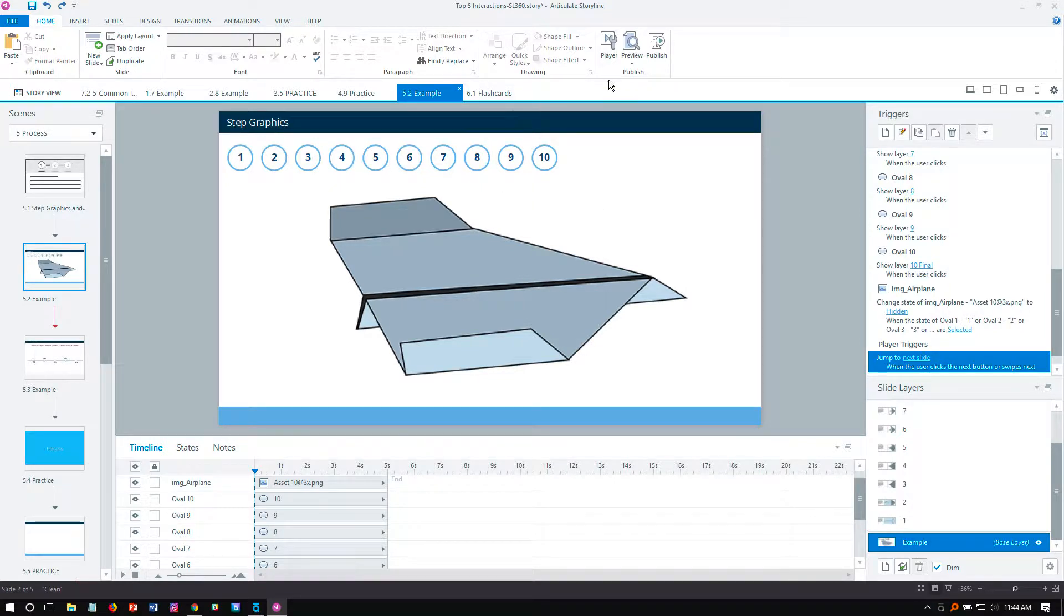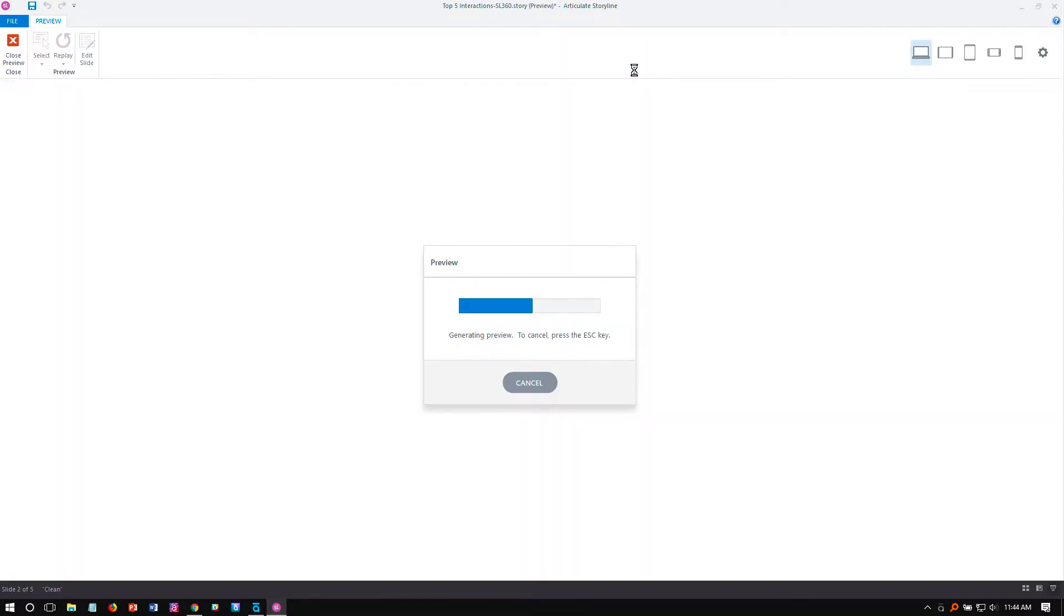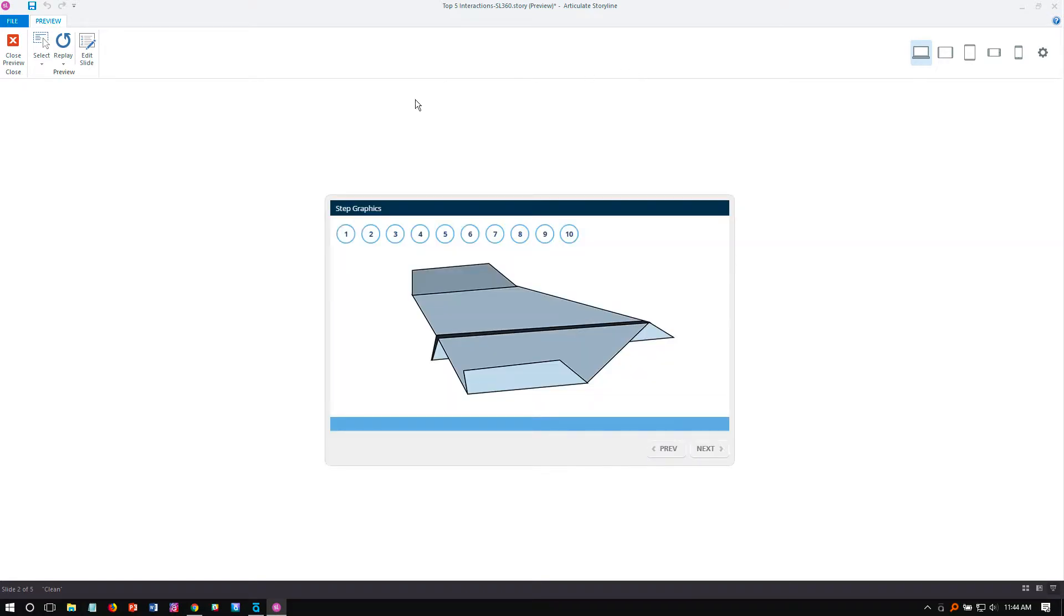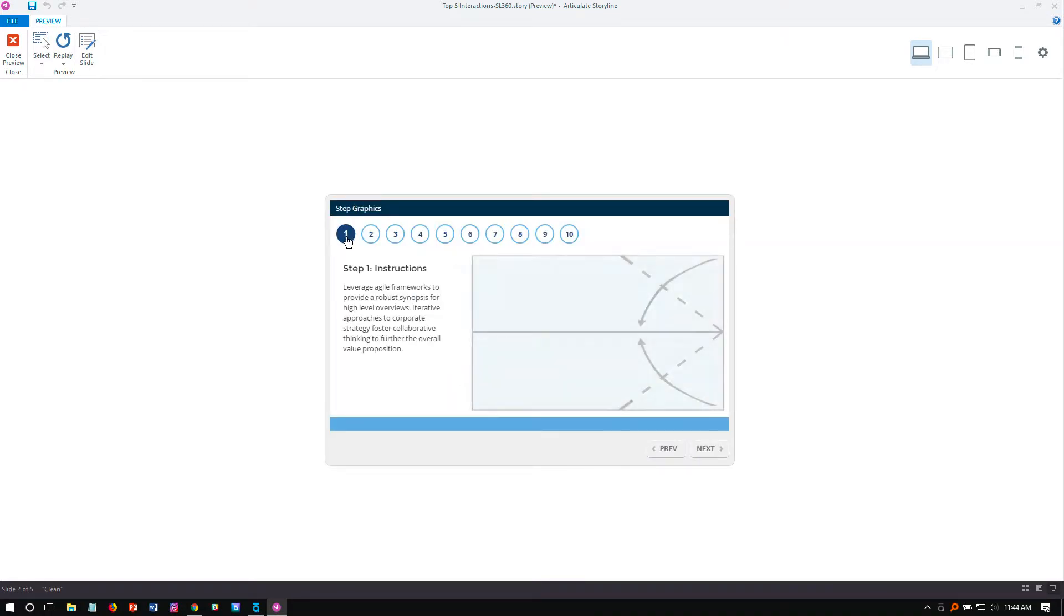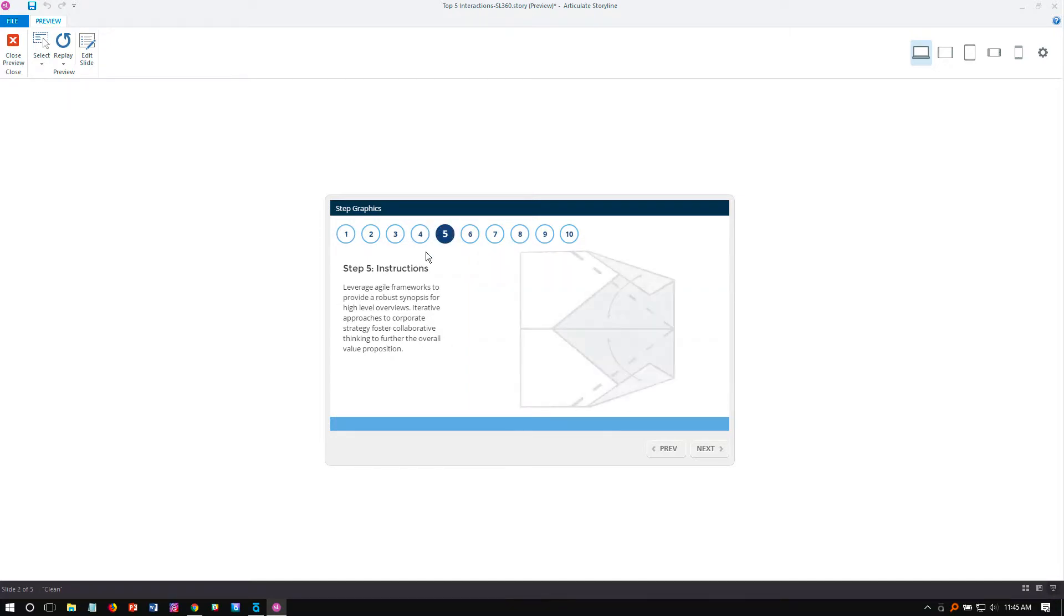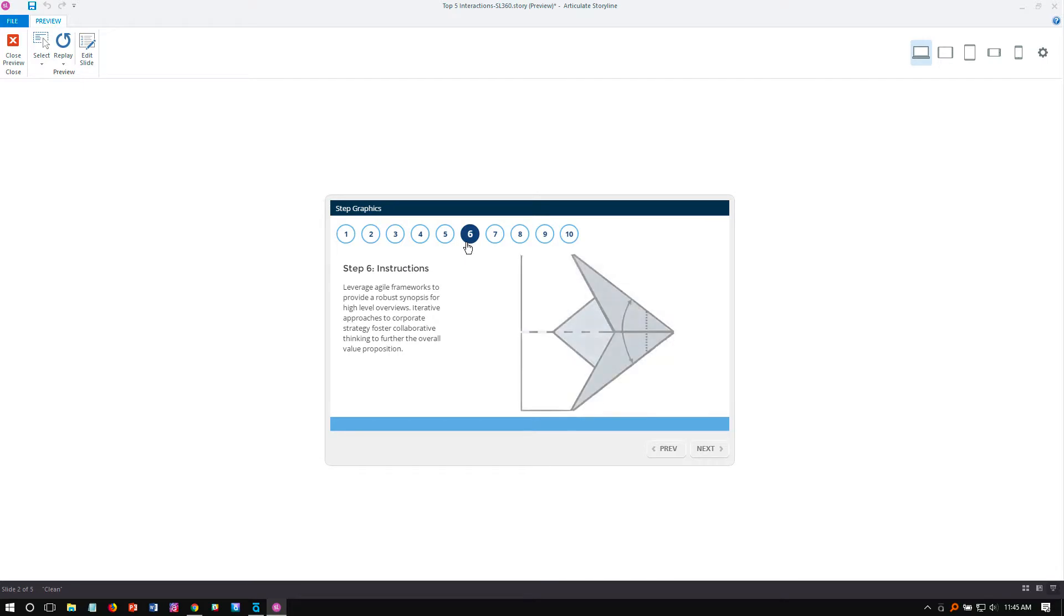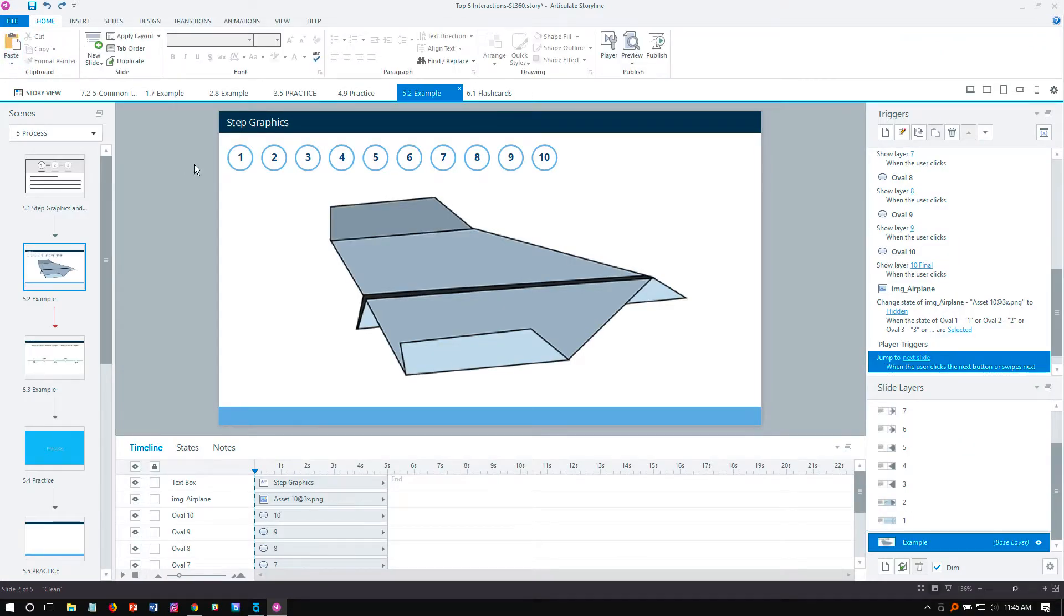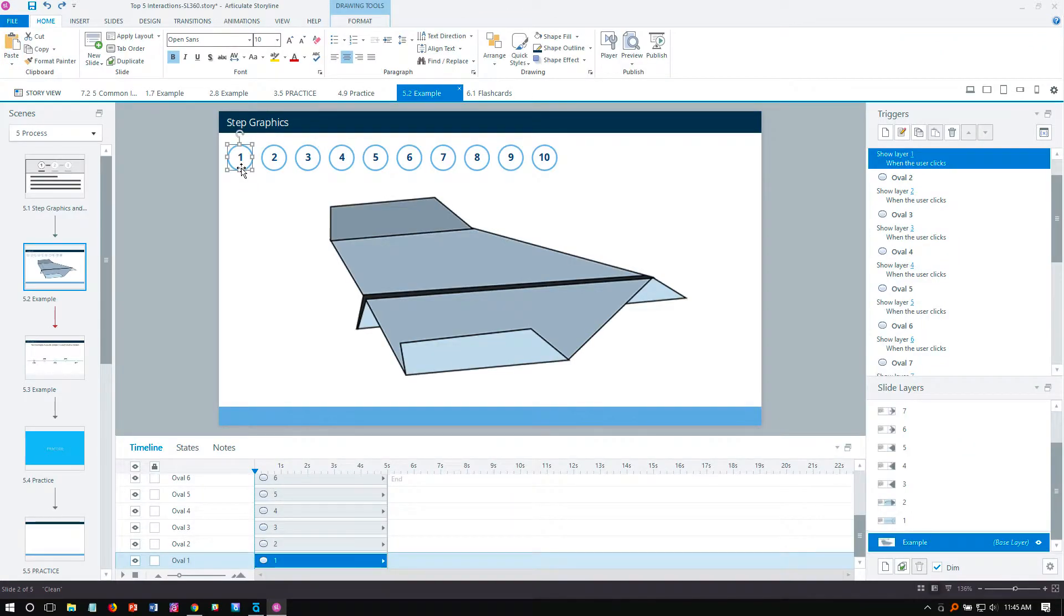In this example, we'll just preview it, and what it's walking you through is how to build a paper airplane. Each step represents a different step in the process. We're loading slide layers here for the instructions, and then you have the visuals to explain it. What's nice about these, similar to label graphics, is that once you have your pagination set up, you can just change the contents on the slide layers.